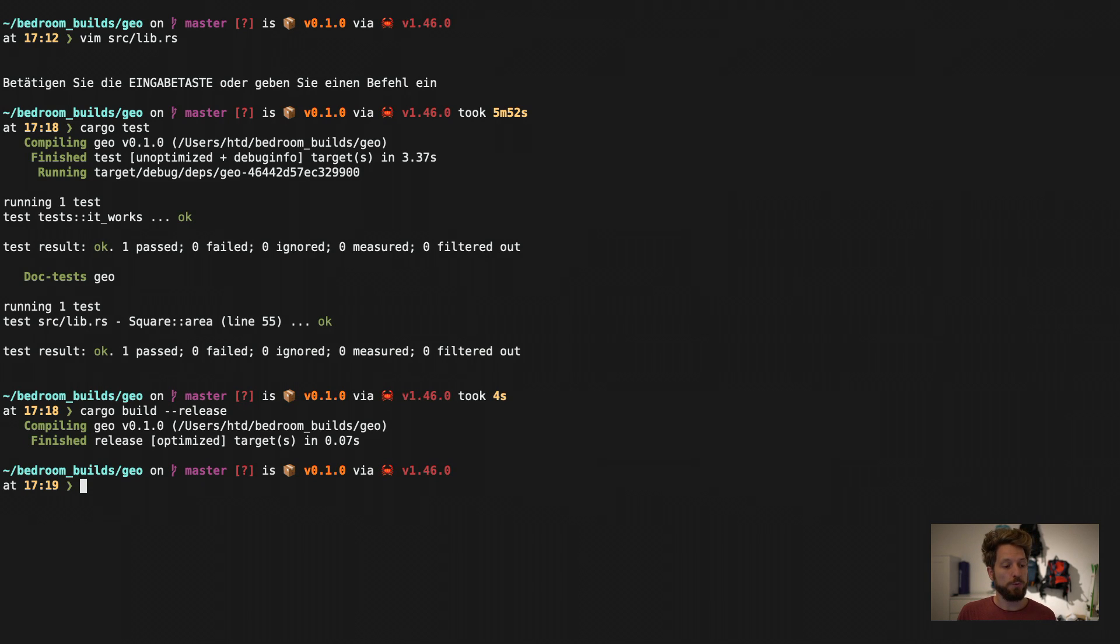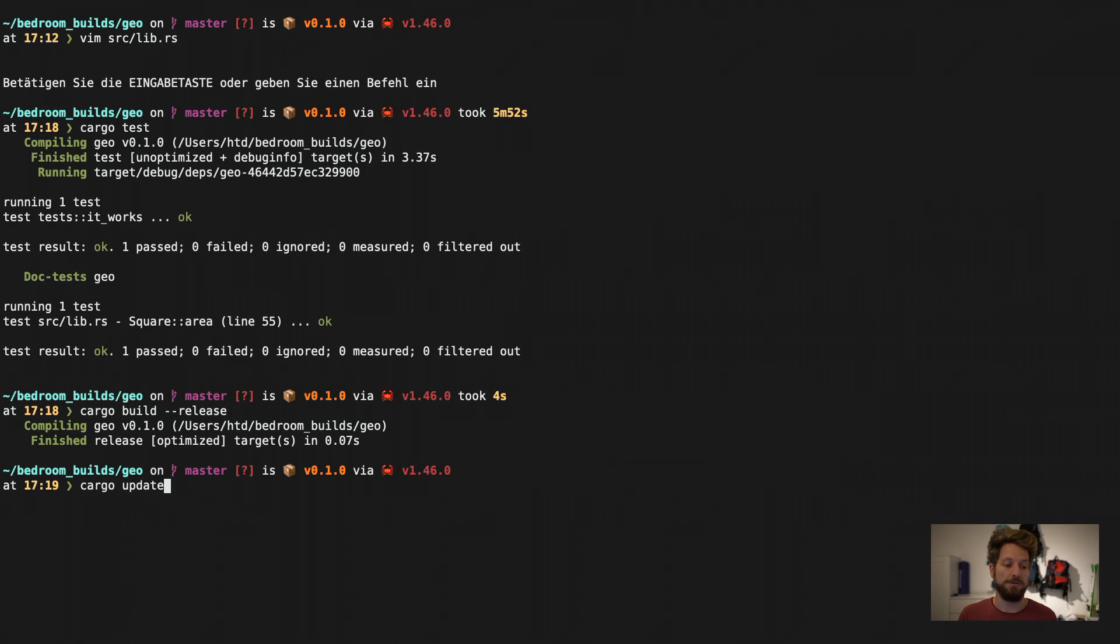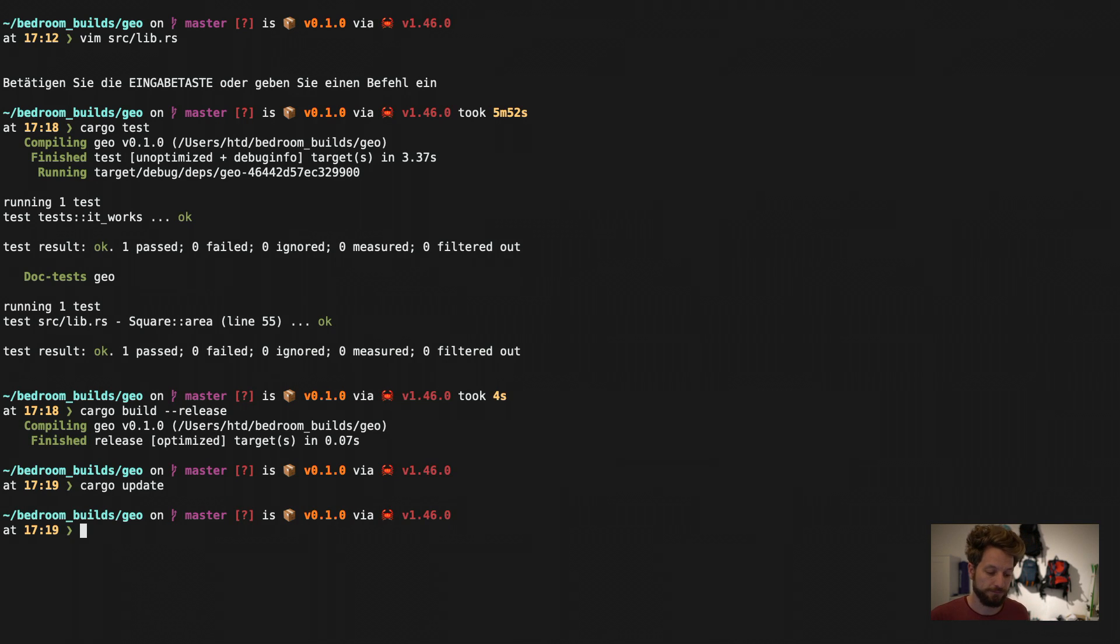Another cool tool would be then cargo update will update your dependency of your crate. I have no dependencies with this one but this is a very useful thing as well.